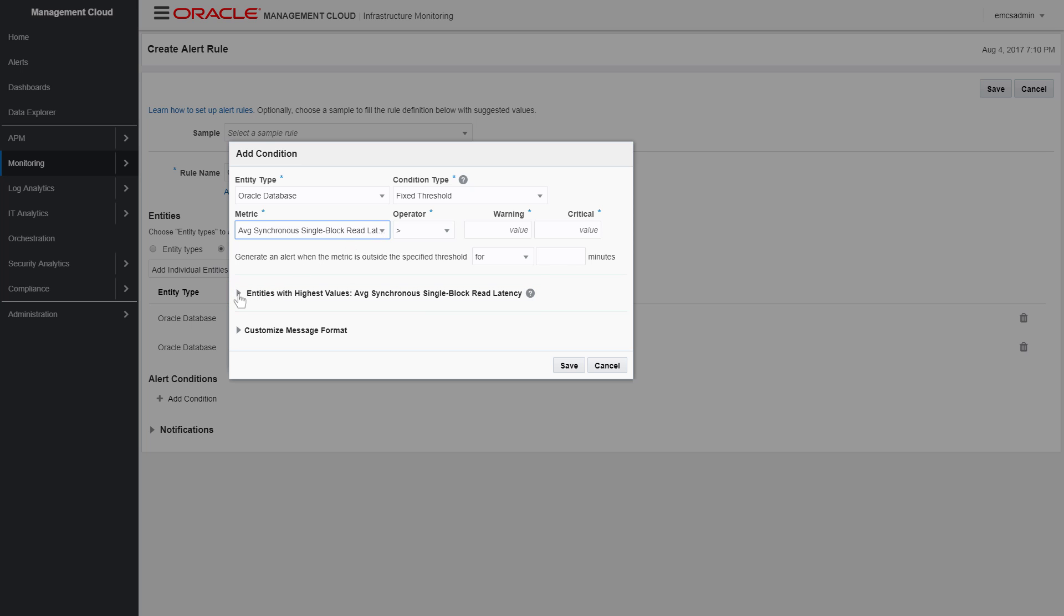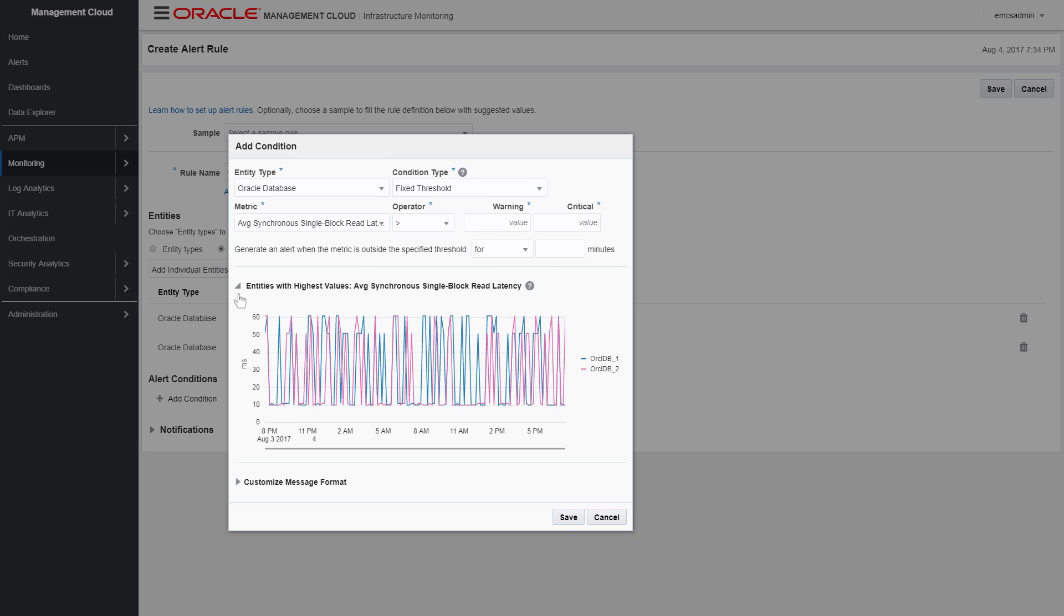Oracle Management Cloud can assist you determining the correct threshold values. Expand the entities with highest value region to view a graph that will help you determine threshold values based on the most recent available data for the selected metric.